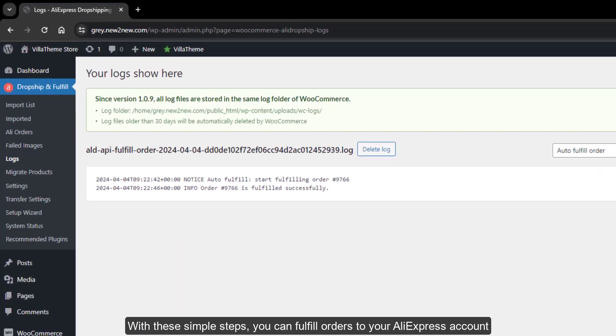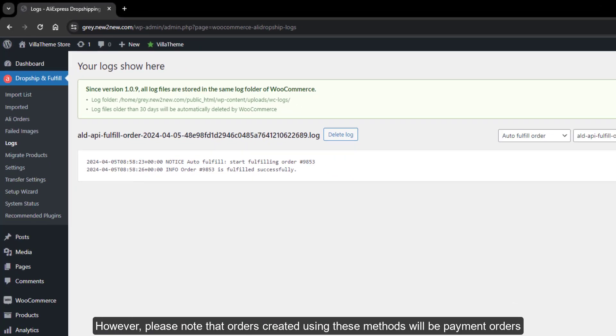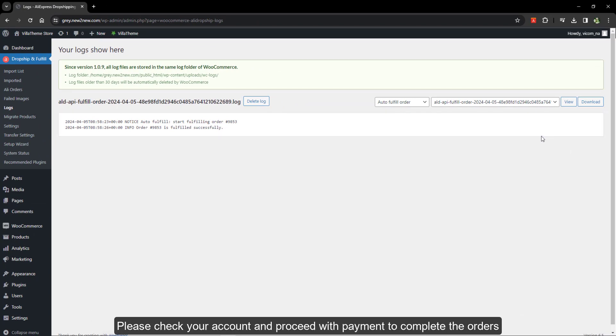With these simple steps, you can fulfill orders to your AliExpress account. However, please note that orders created using these methods will be payment orders. Please check your account and proceed with payment to complete the orders.